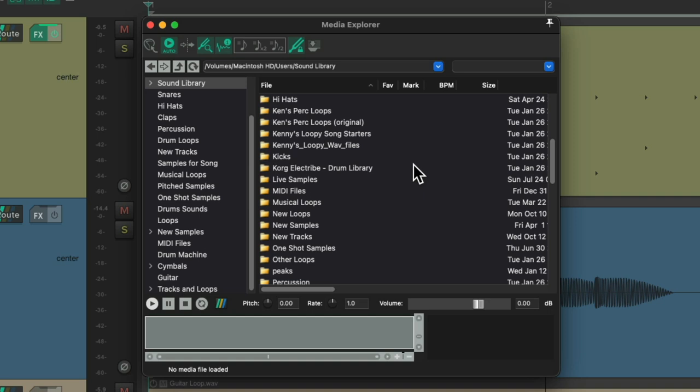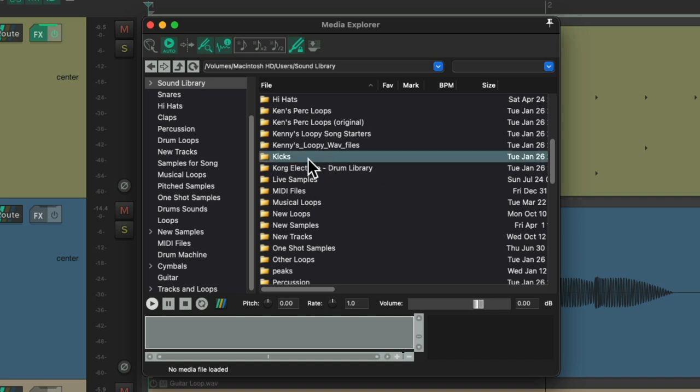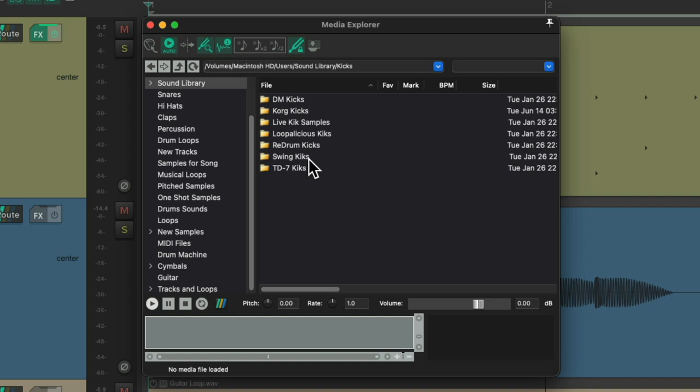Where we can find drum samples that are on our computer. Everything in this video I downloaded myself and created a sound library folder. And we can see I have folders for different types of sounds. Like my kick folder, if I open it up, I have multiple folders with more kick samples.